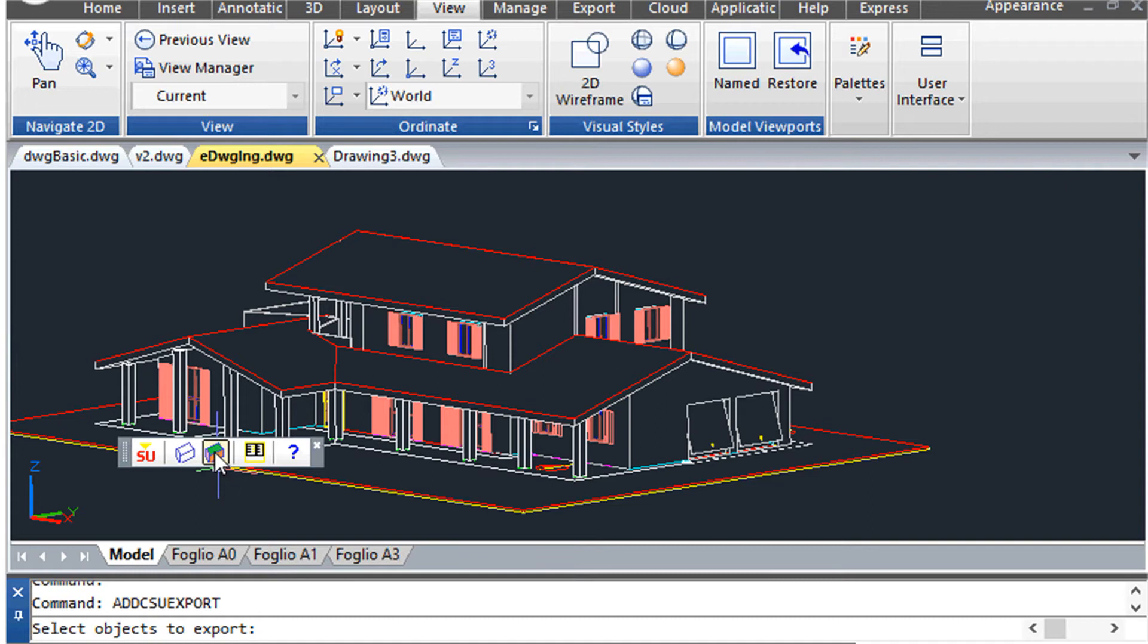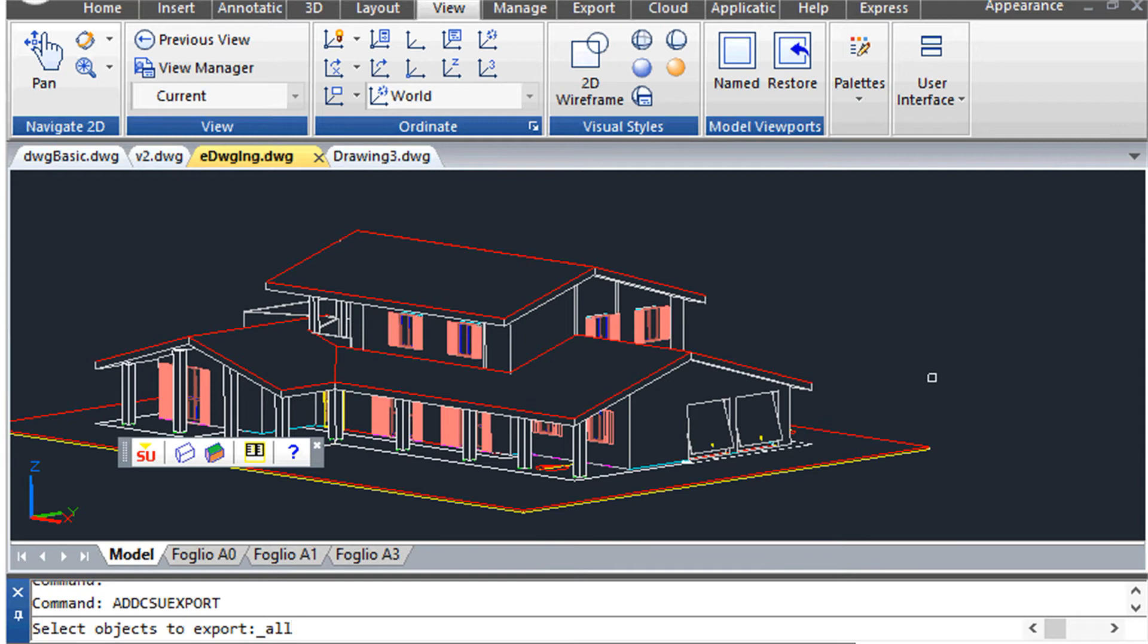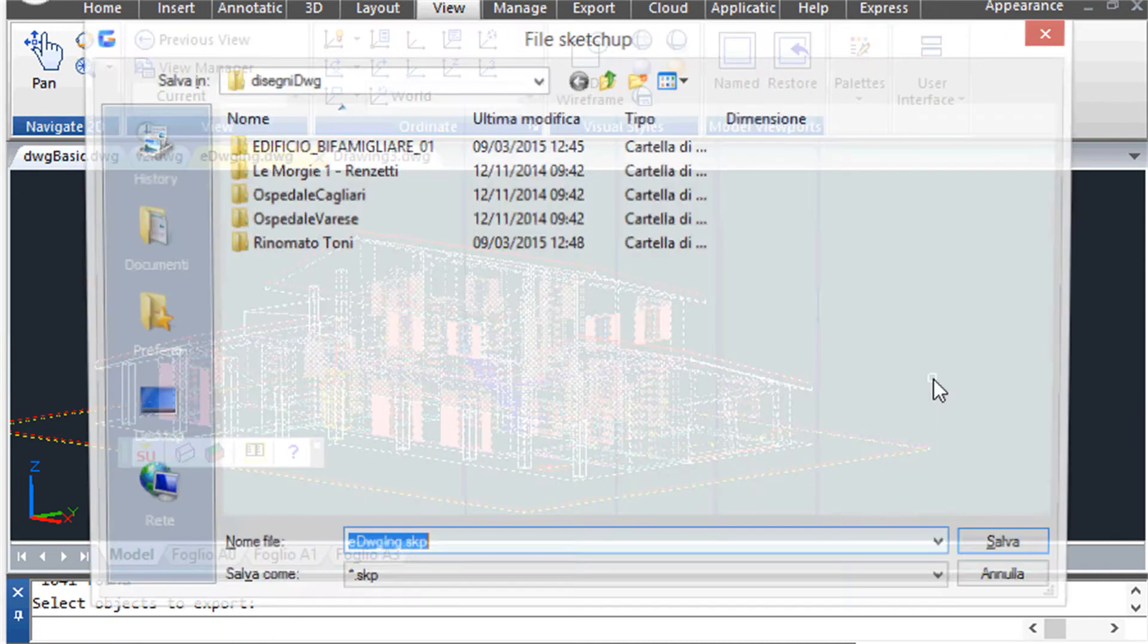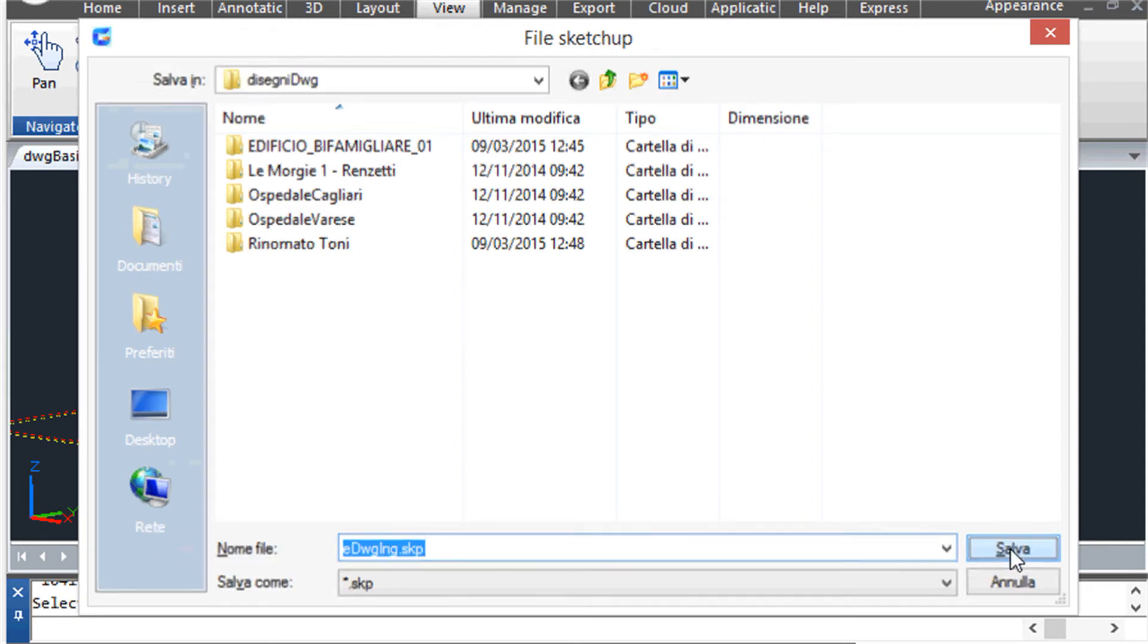The export 3D command asks you to select the objects. In this example we simply reply with the All option to export the entire drawing.